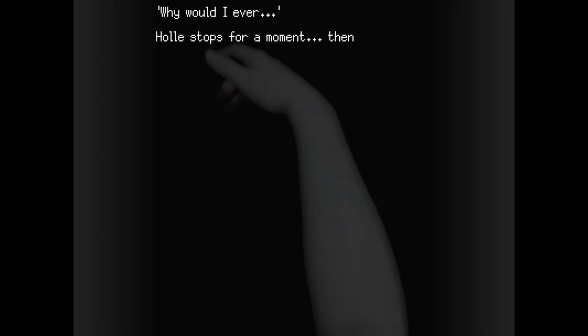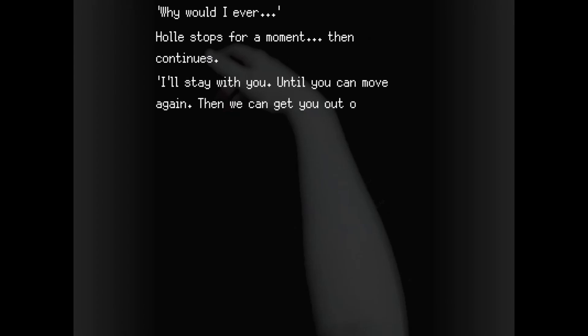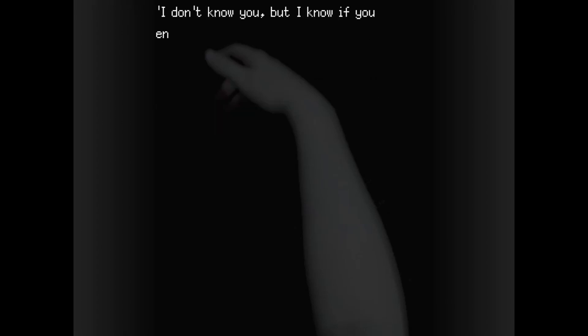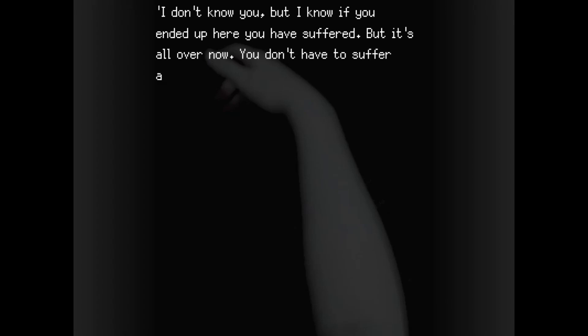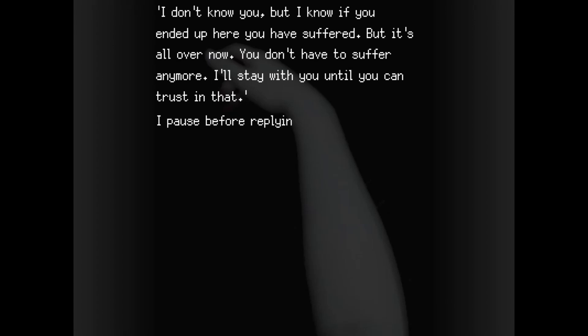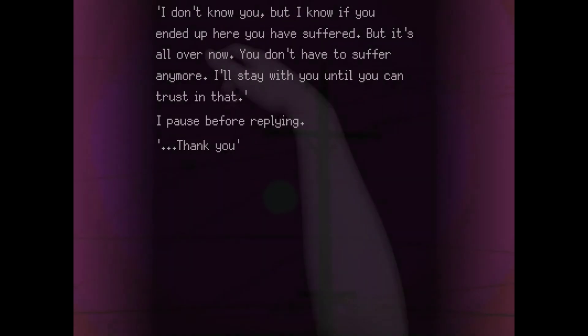Why would I ever... Hull stops for a moment, then continues. I'll stay with you until you can move again. Then we can get you out of this place to somewhere safe. I don't know you, but I know if you ended up here you have suffered. But it's all over now. You don't have to suffer anymore. I'll stay with you until you can trust in that. I pause before replying. Thank you.